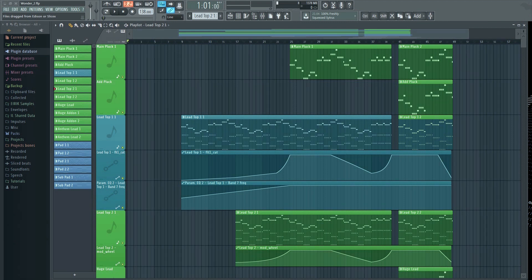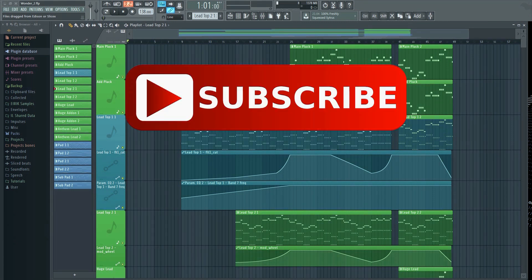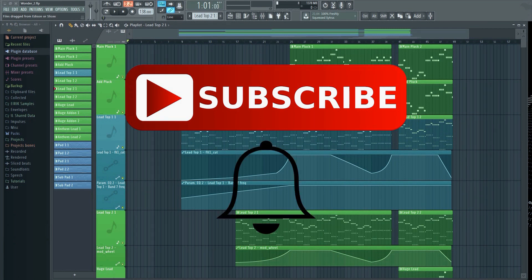If this is your first time here, then make sure to hit that subscribe button and the bell notification icon to make sure you don't miss anything.